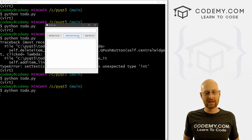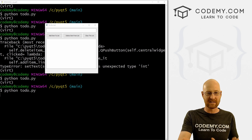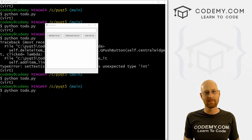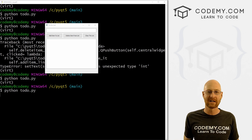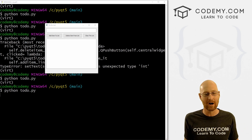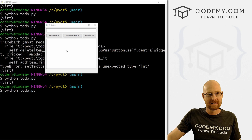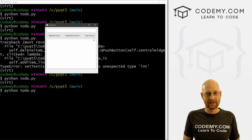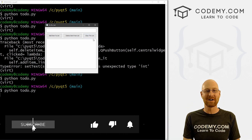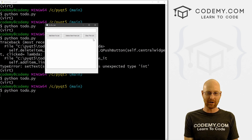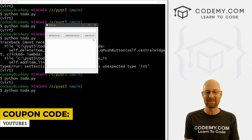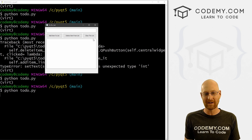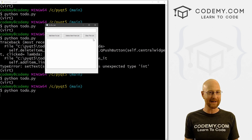So that's a basic to-do list app — pretty simple. Obviously it's not permanent; if you close and reopen it, the list disappears because we're not saving to a database. We'll talk about databases in the next few videos so we can persist the list. If you liked this video, smash the like button, subscribe, and check out Codemy.com — use coupon code YouTube1 for $30 off. My name is John Elder and I'll see you in the next video.